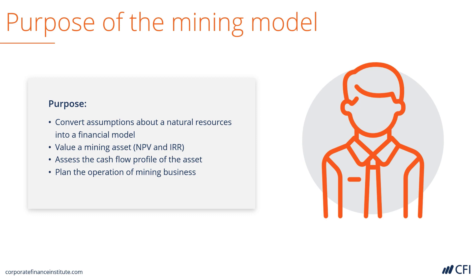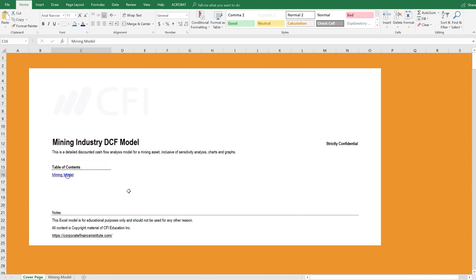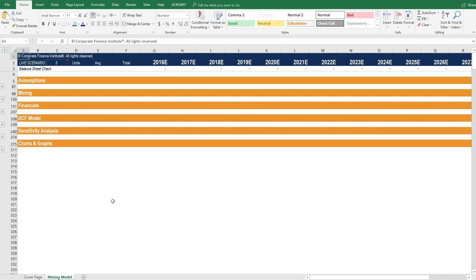Let's jump into the model and take a closer look. Here we are inside the mining industry DCF model. We've got a cover page as usual, and we can click through to get into the mining model itself.